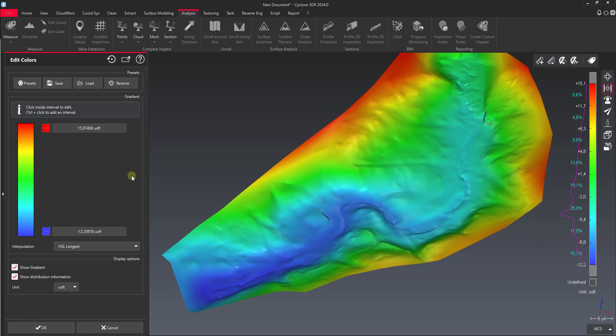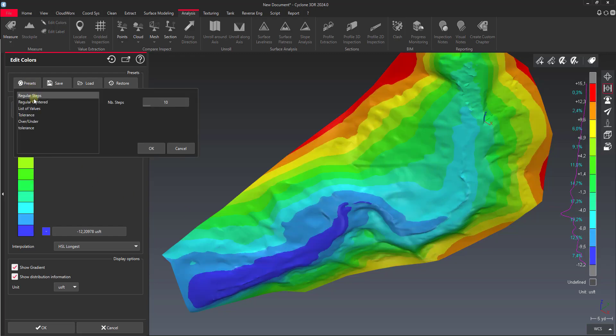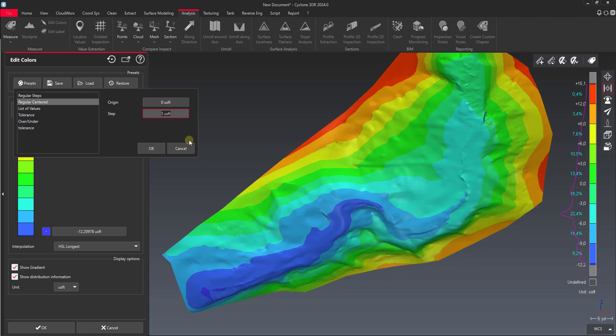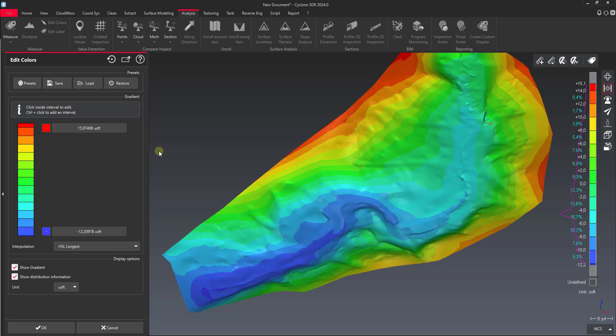Right now it's just sort of a blended color. Everything is graduated across the individual elevation values. We can actually set some presets in here. There's one called regular centered that I like to use, and you can see it's going to set it at zero and we have every 3 feet. Well since our contour lines are every 2 feet, in this case I might want my color banding to be every 2 feet. So if we say okay to this.